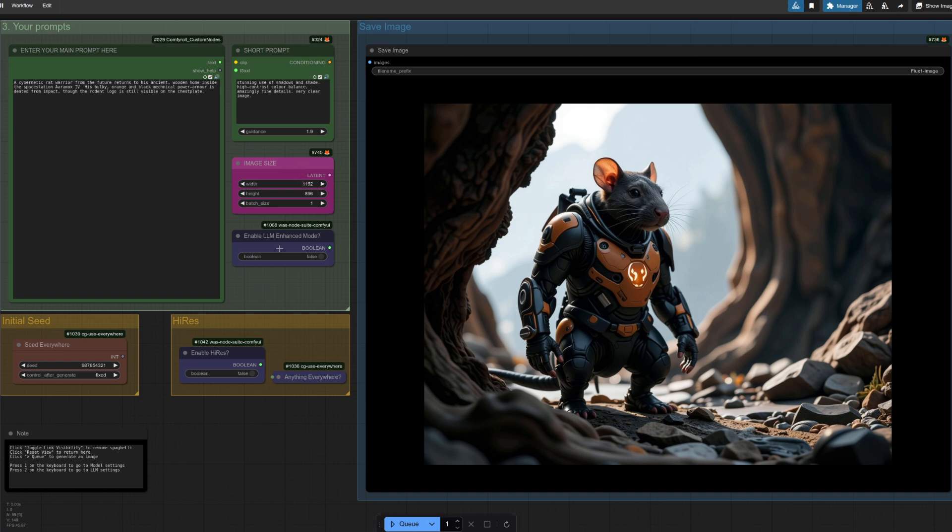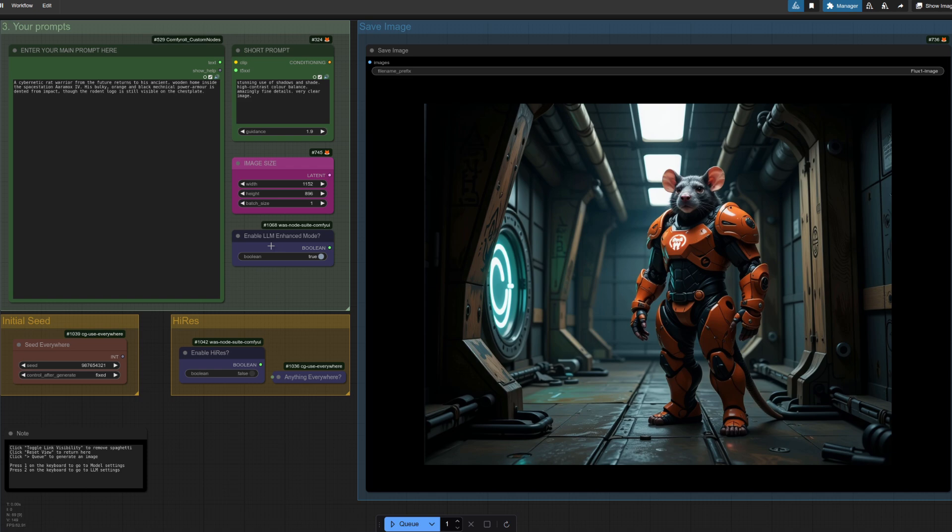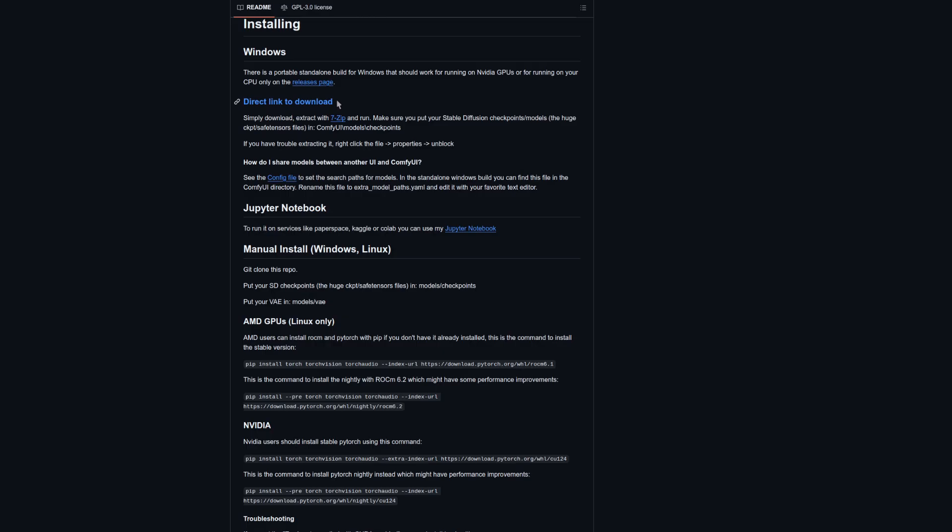Also included by default is an option to use the new Llama 3.2 model for prompt enhancement. Llama 3.2 is great because its tiny size fits nicely into VRAM and it's fairly decent at prompt understanding, especially given its diminutive attributes.